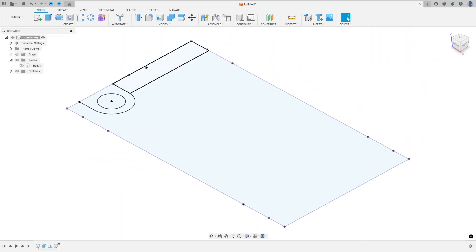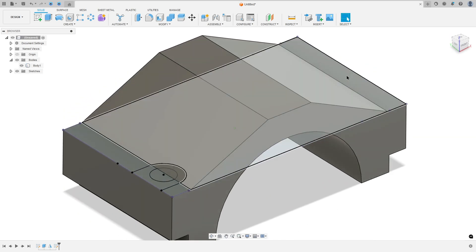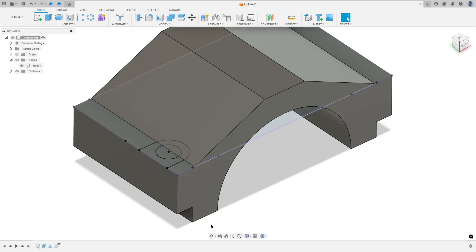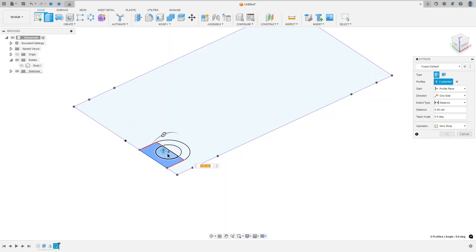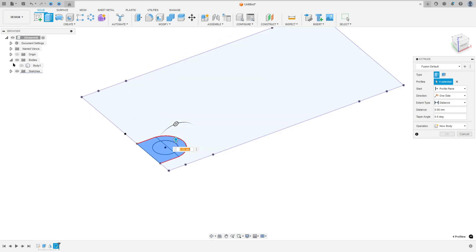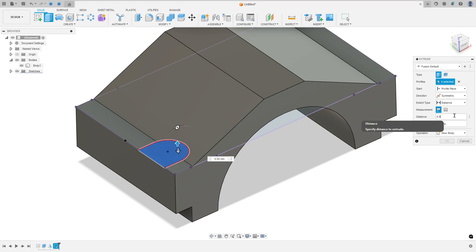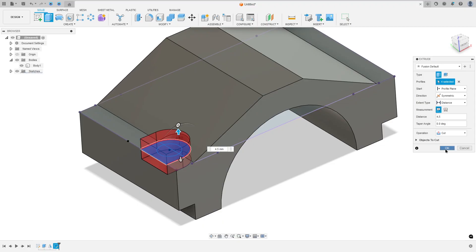Finish the sketch. Show the body one. I need to make a cut here. The distance between this face and this edge is 4.5 millimeters. Go to extrude, select all this profile. Show this body here. The direction: select symmetric. Measurement: whole length. The distance is 4.5 millimeters. Operation: cut. Press okay. We made this.